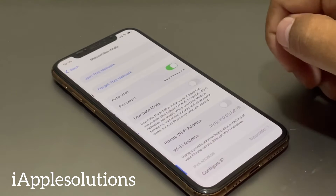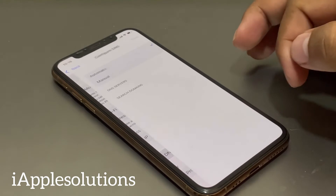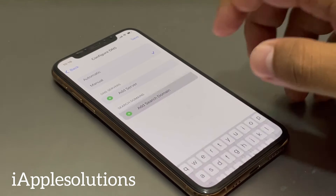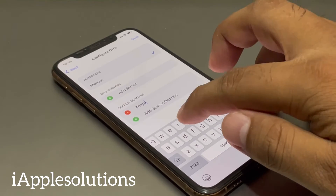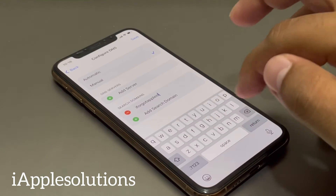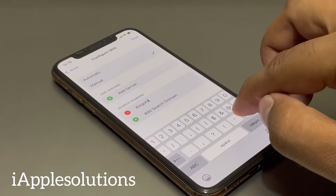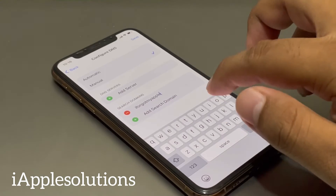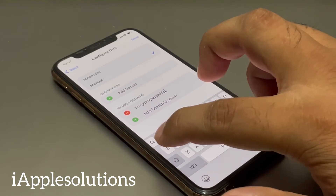Tap on the blue icon of the connected Wi-Fi. Select DNS, change Automatic to Manual. Under Add Search Domain, type: iforgot.apple.com — that is 'I forgot my Apple ID, my password dot com'.